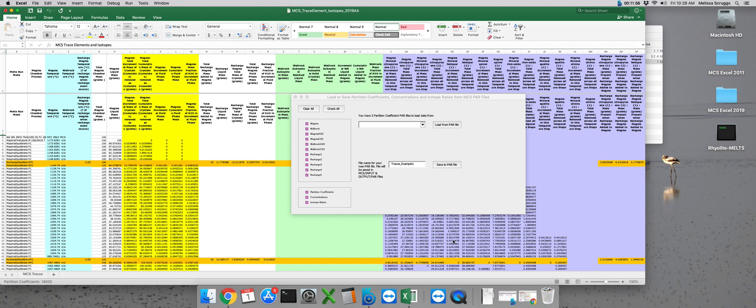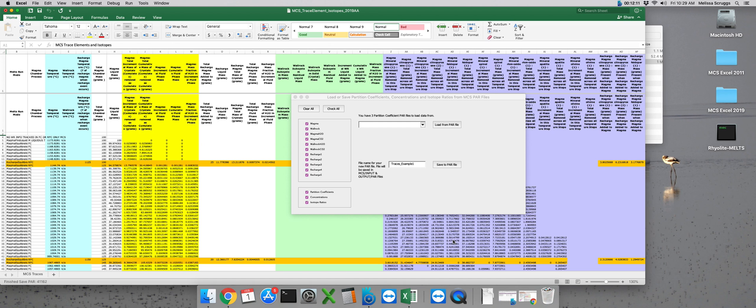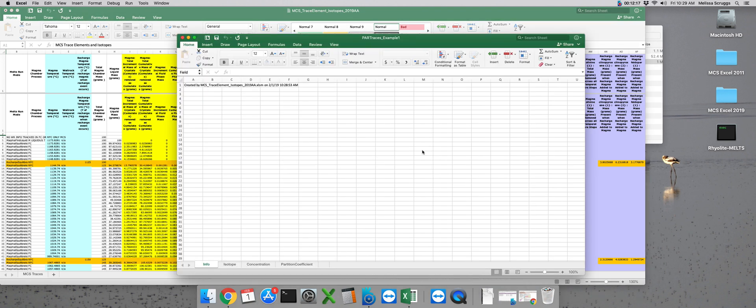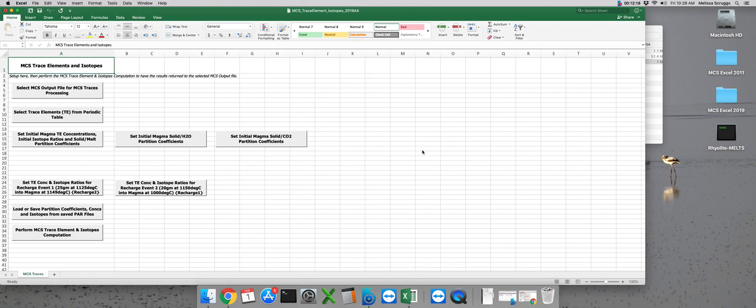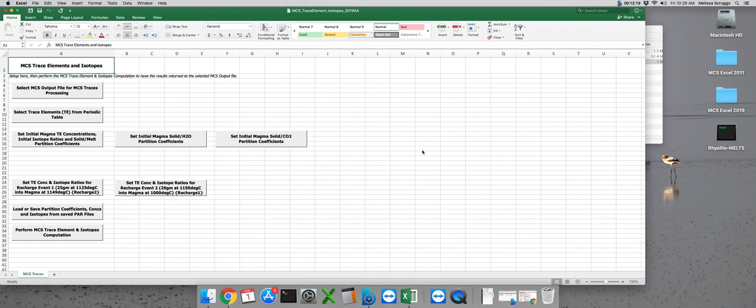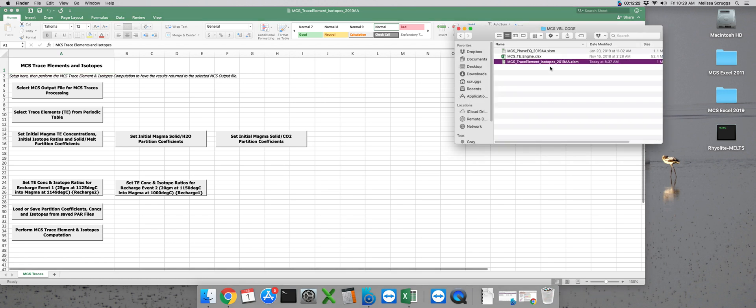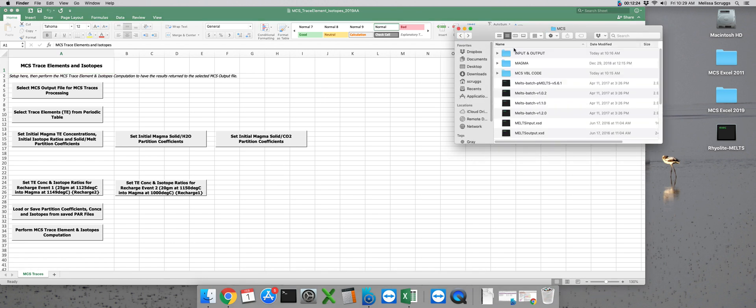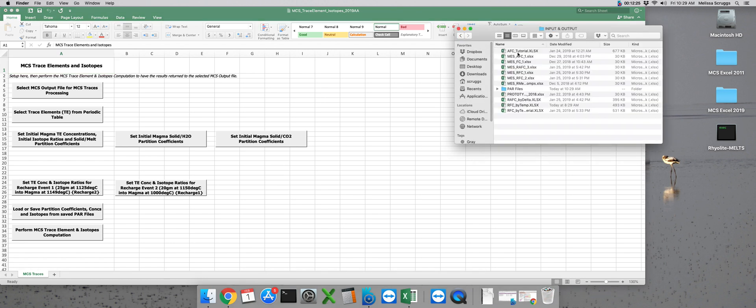Once the par file is created, click OK to return to the main MCS traces interface. Par files will be automatically saved to the input and output folder within the MCS folder structure into this par files folder.